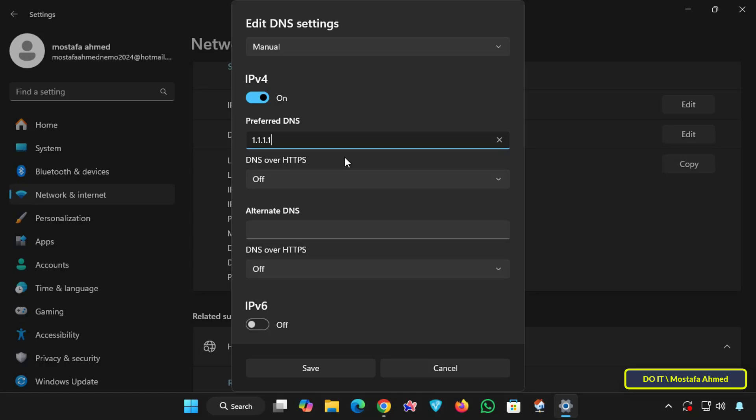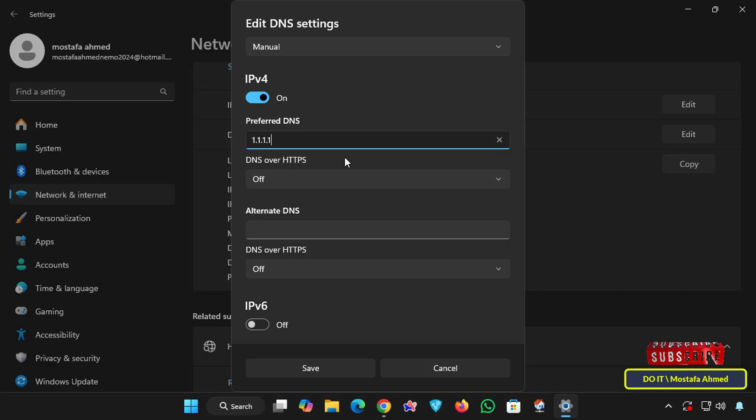I will use the Cloudflare DNS for the DNS server which is 1.1.1.1 in the preferred DNS field, and you can use any common general DNS that supports DNS via HTTPS.